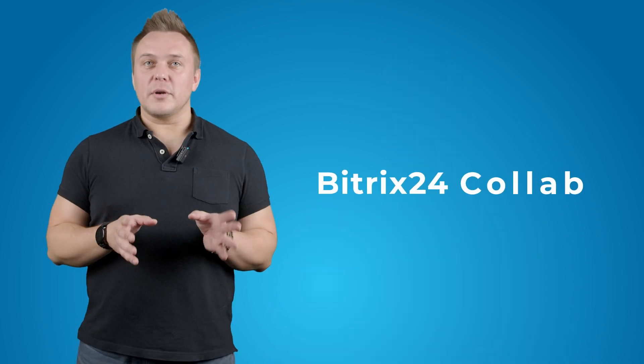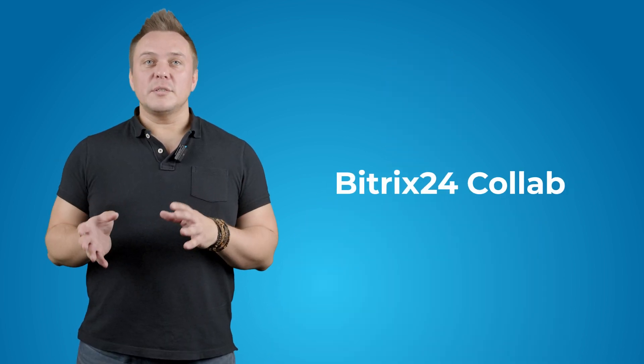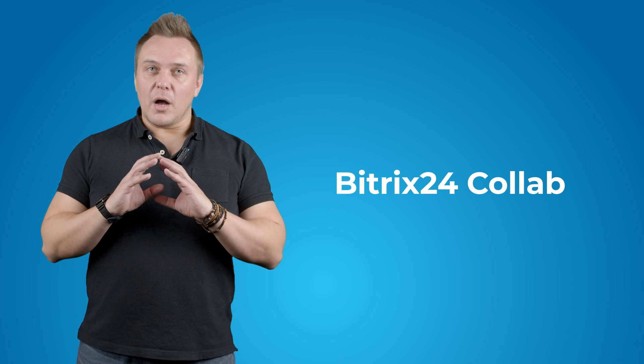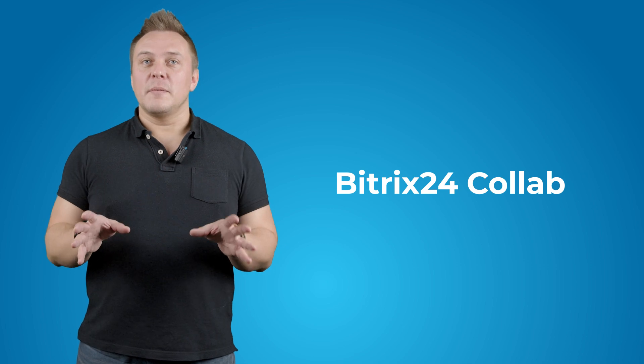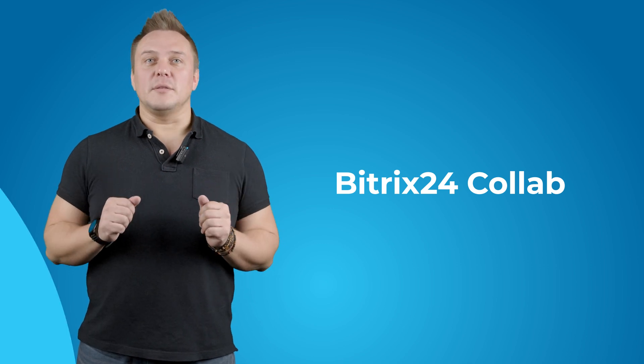Now, PitchX24 Collab was designed to solve all of these problems. Let's see how it's done.